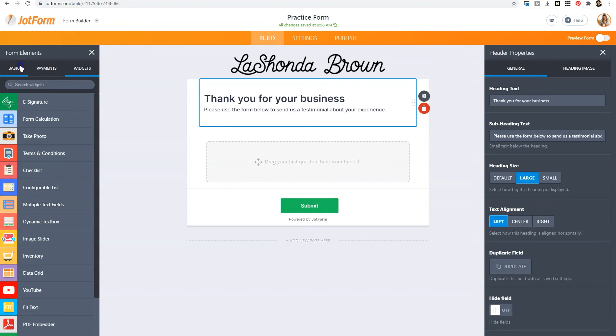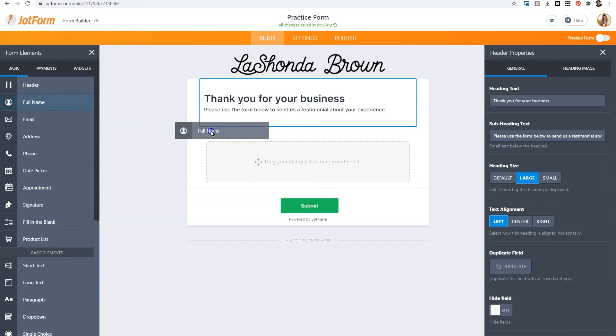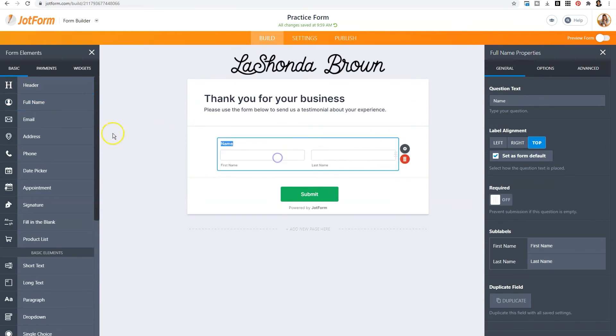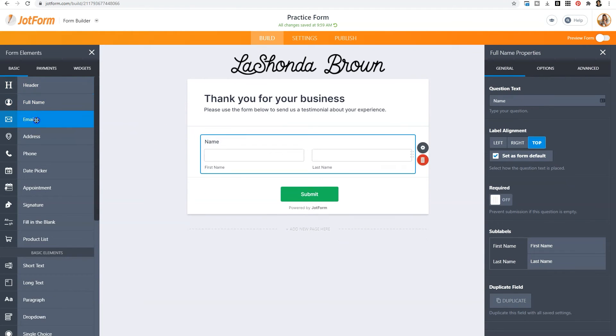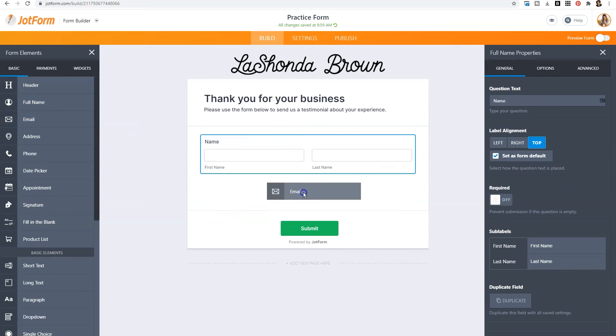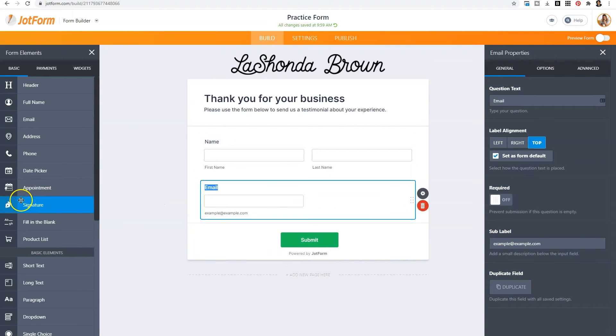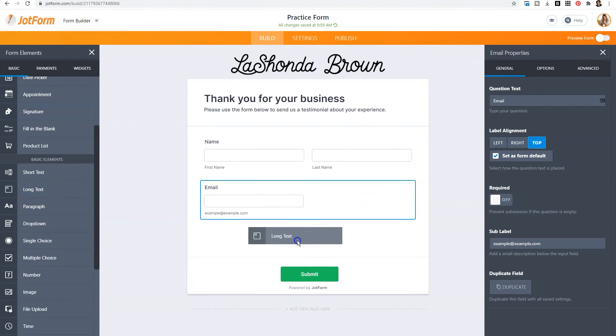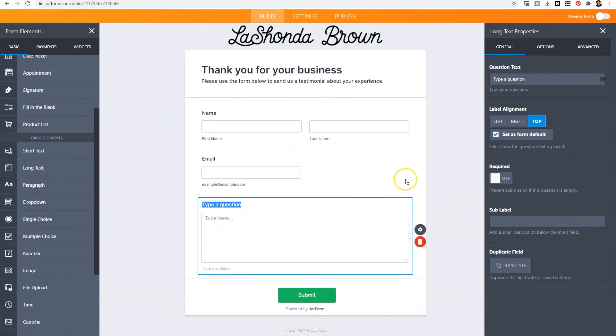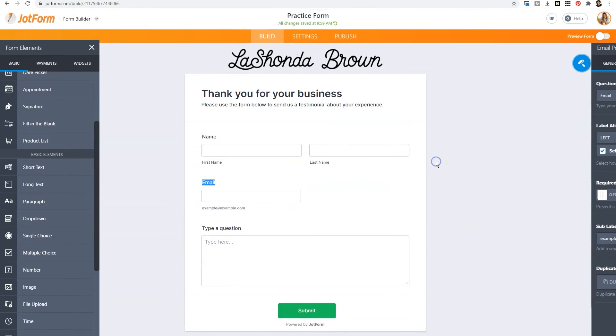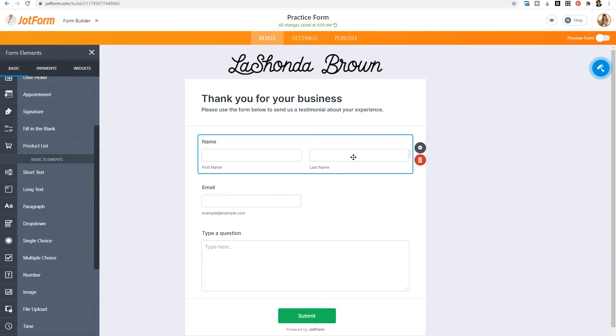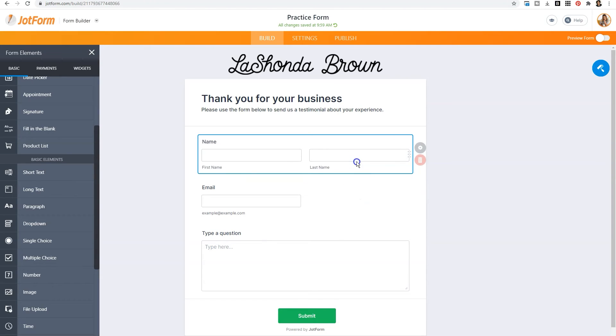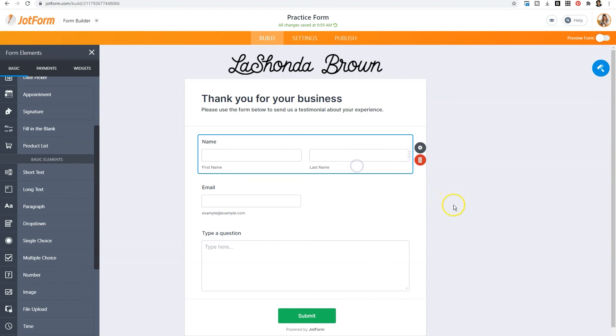So we'll go back to basic and we'll drag in some basic form elements. So we'll put in full name, we'll put in email, and then we'll scroll down here and select long text. Now when you add your form elements, you are able to drag and place them wherever you need. So once you drag them in from the left hand side, if you want to change the order, you can just click and move it.